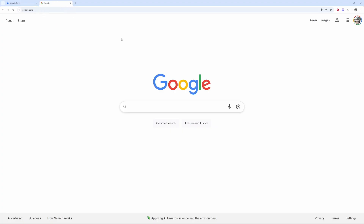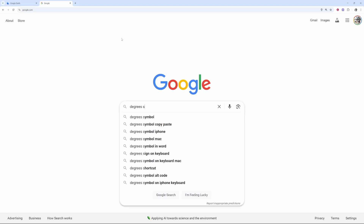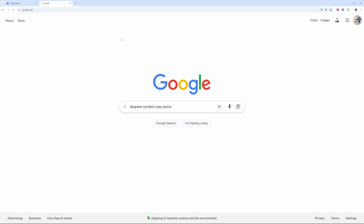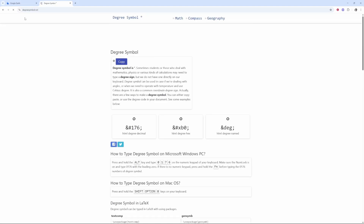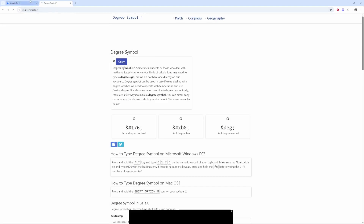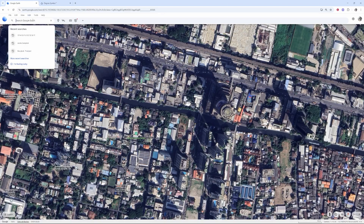Go to Google and type 'degrees symbol copy paste'. This is the easiest way, whether you're on your phone or computer, to get the symbol quickly. Once you click on one of those websites, you can copy the degrees symbol.